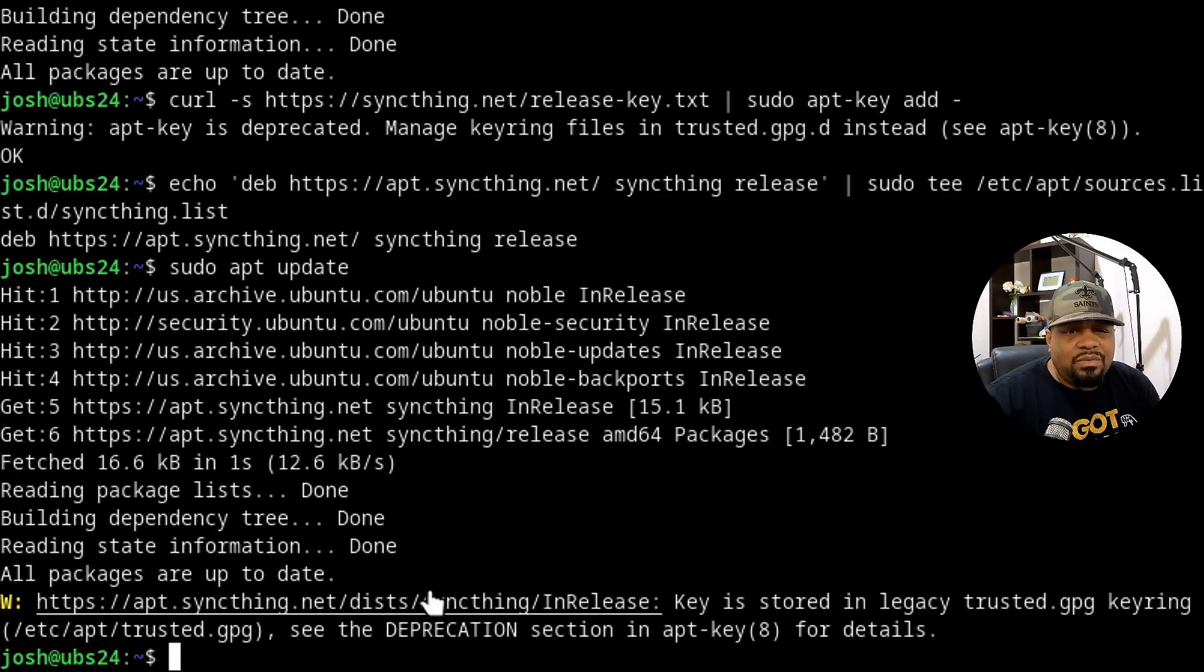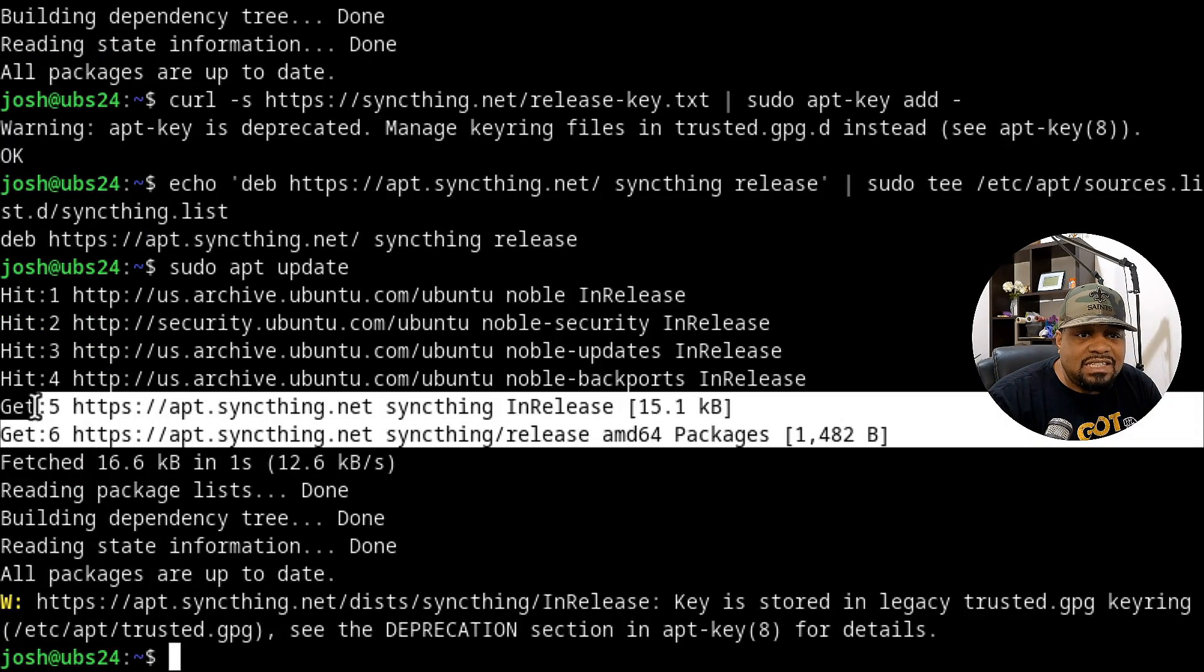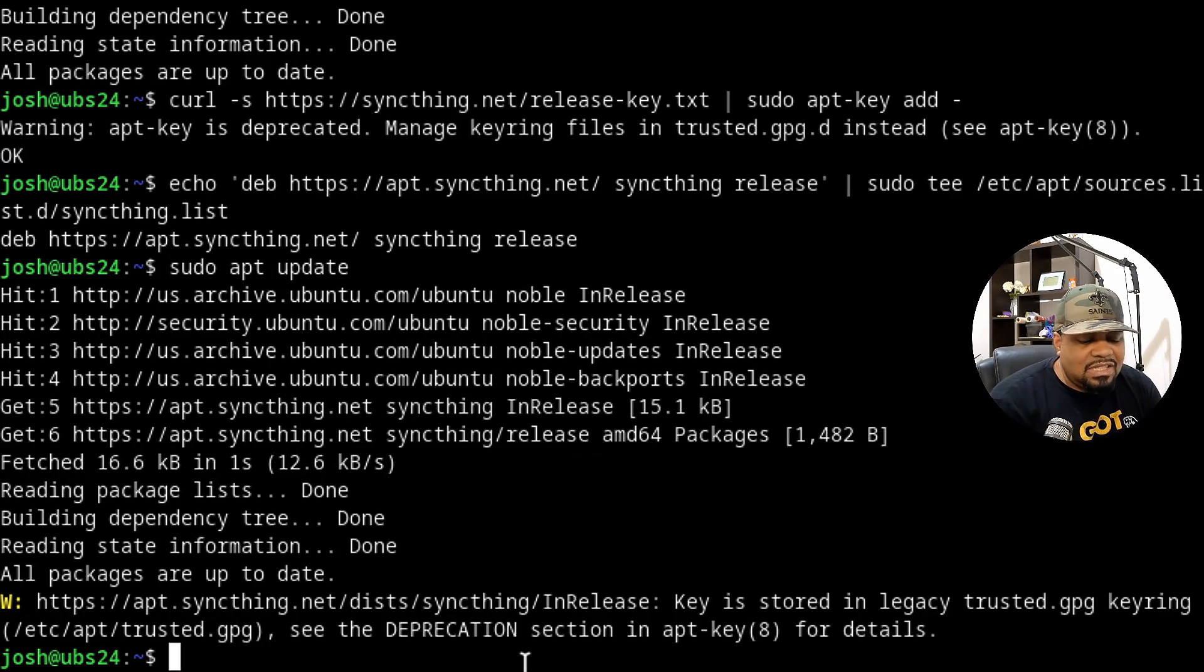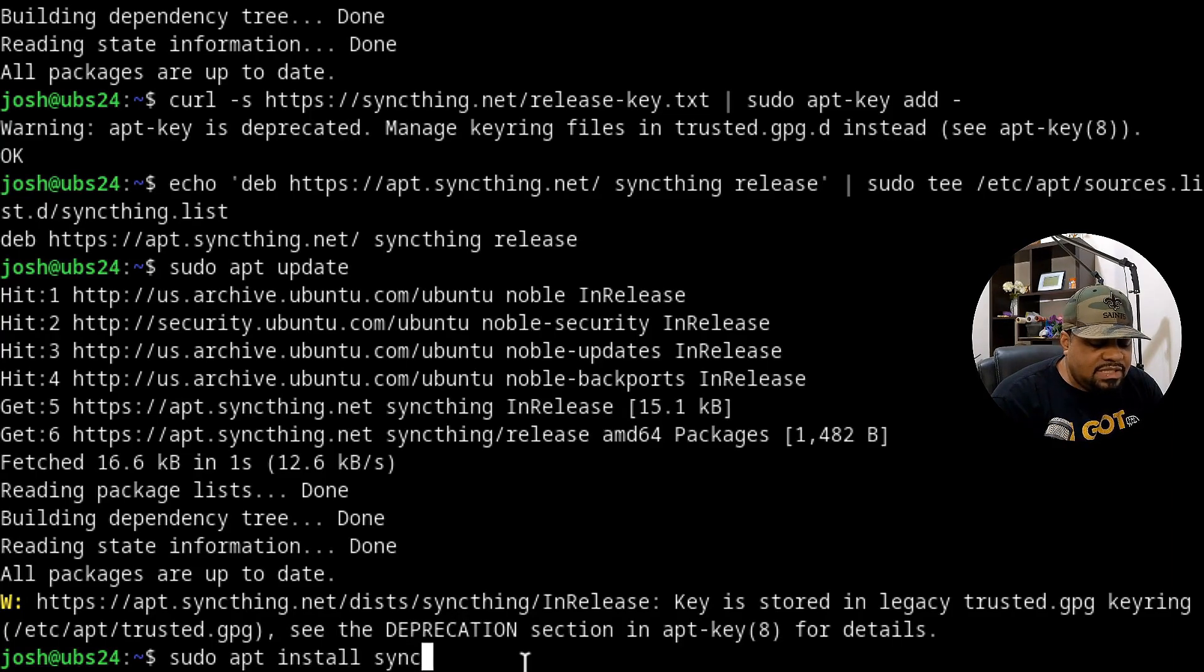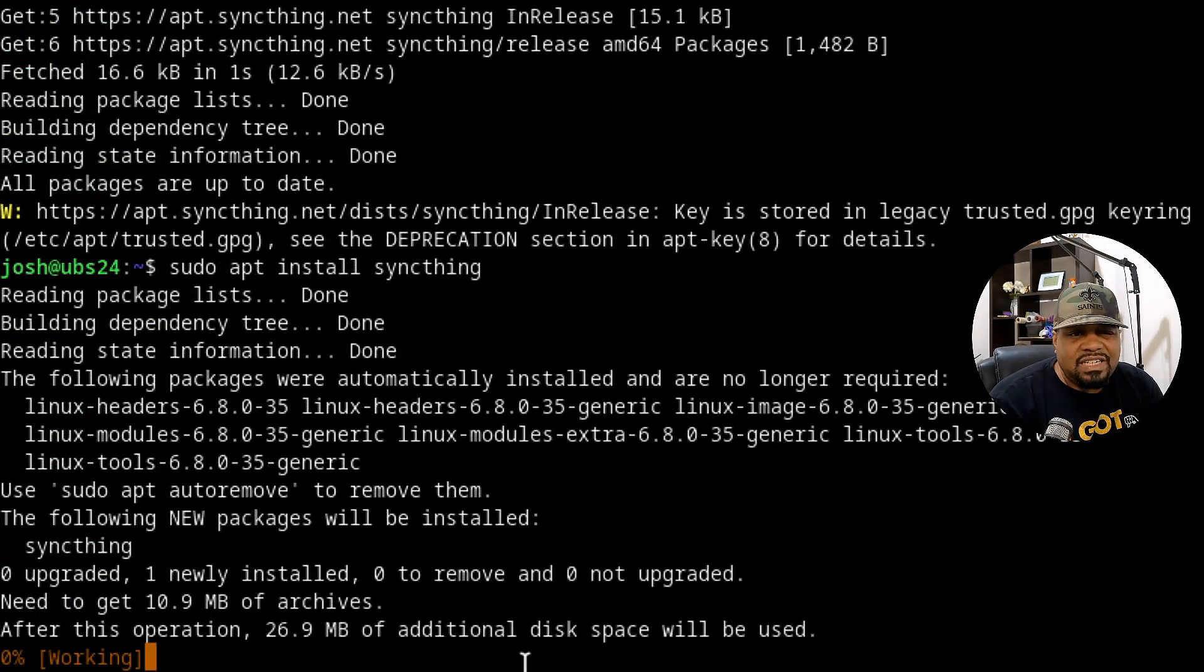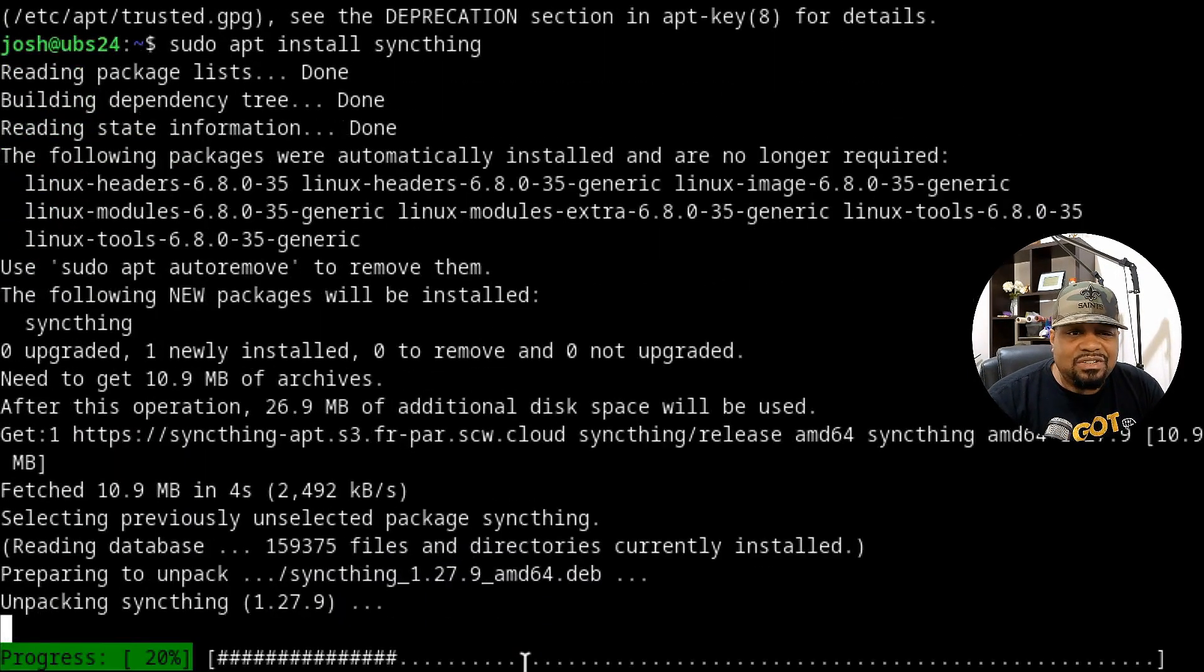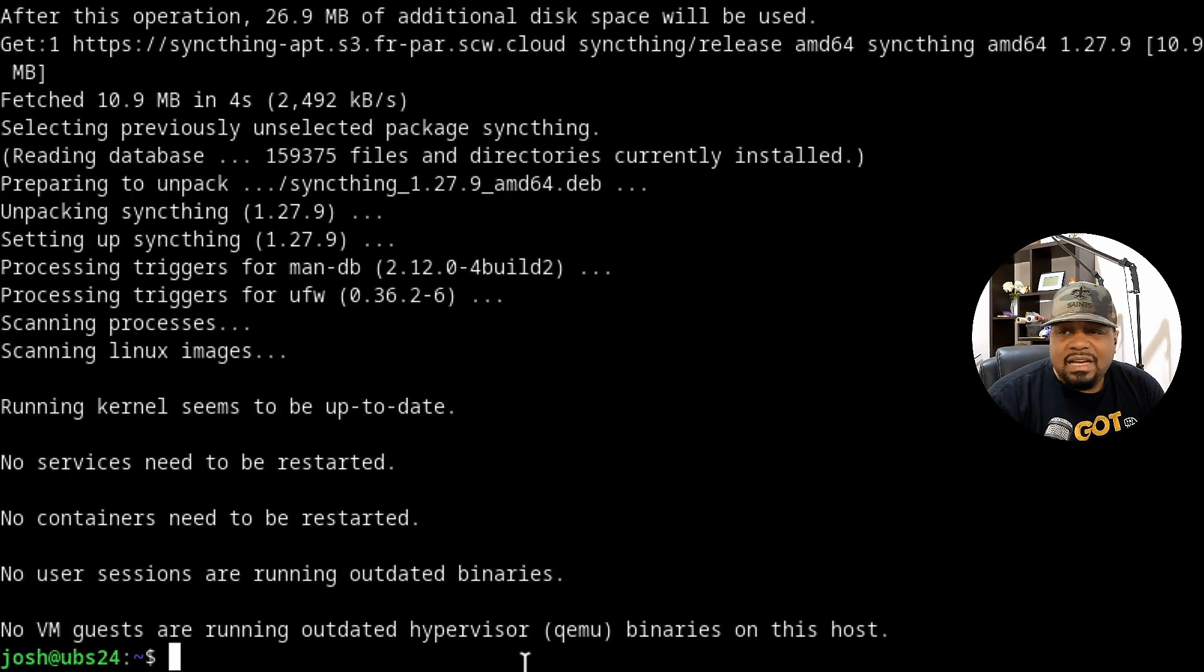So run through that. And then what you want to look for, you'll start seeing the repository there. So we added it properly to the system. Now we can go through and actually install it. So let's type sudo apt install. And then the package name is syncthing and press enter. And it's a real quick install. The package is not too big. It'll go through and install it pretty quick.